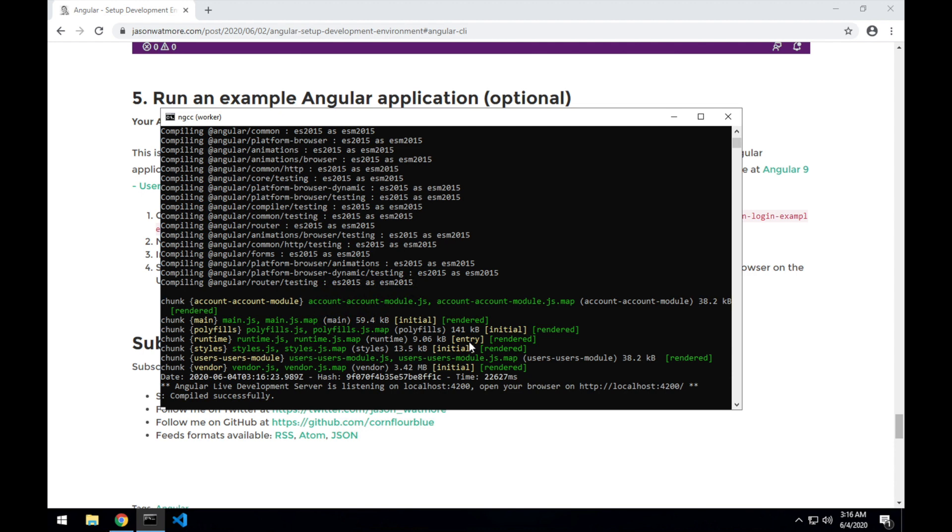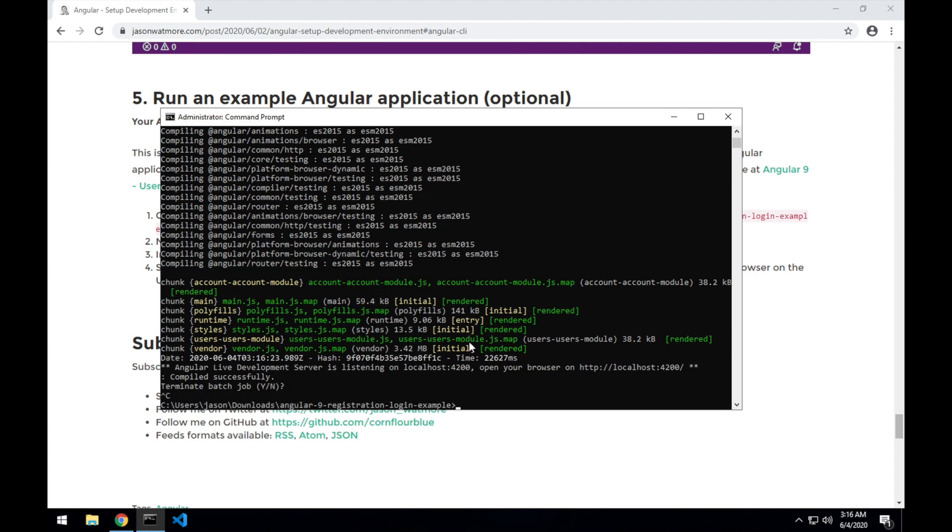I'll close that and just show you one more thing. I'll stop the application here by Ctrl-C a couple of times.